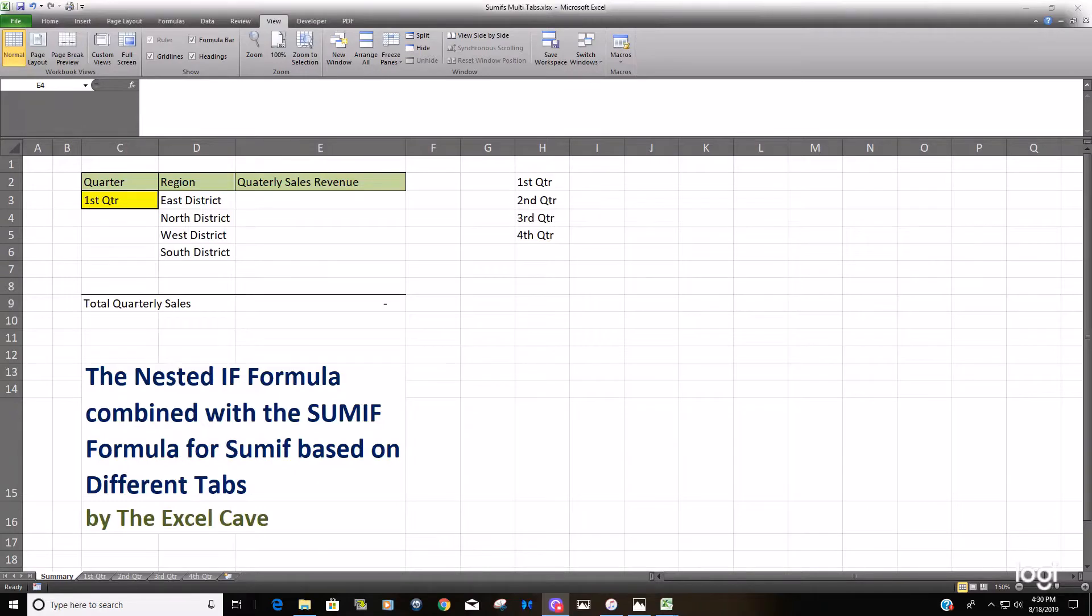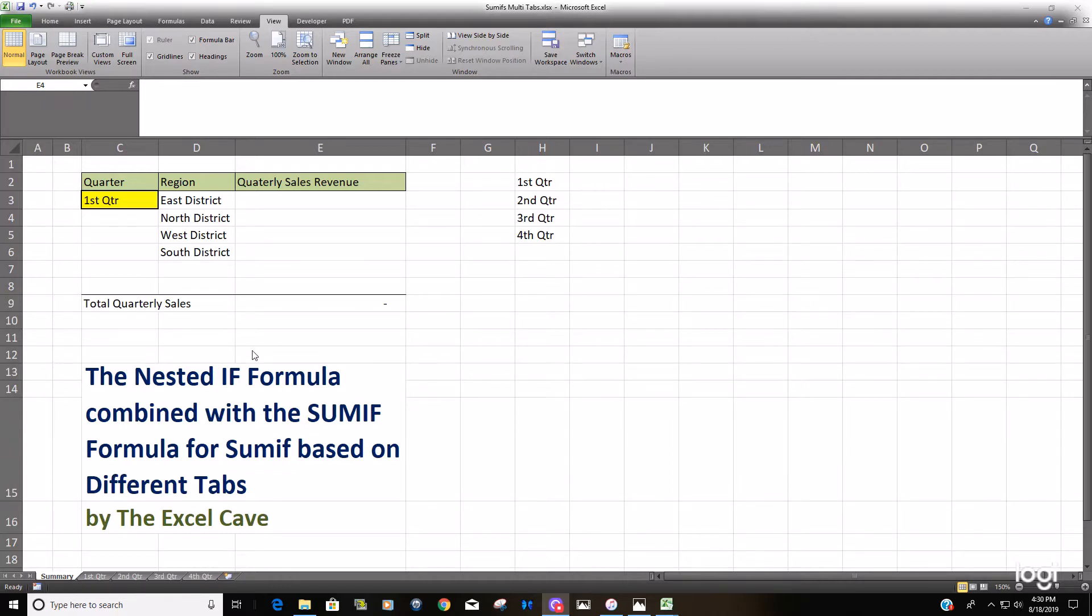Hello and welcome to the Excel Cave. Today we're going to talk about combining the nested IF formula with the SUMIF formula for situations where we might want to sum based on some values and ranges based on what tab in your workbook they're located on.